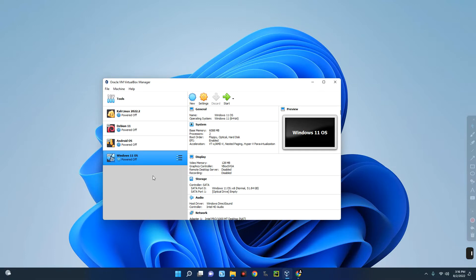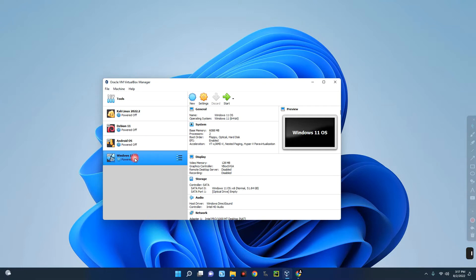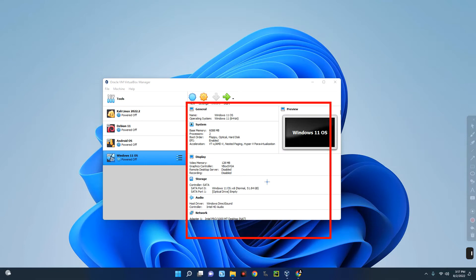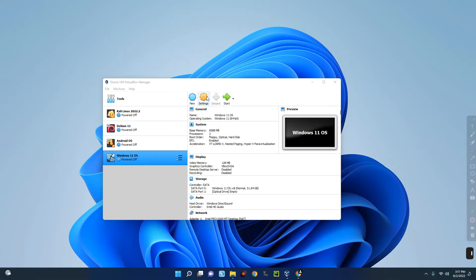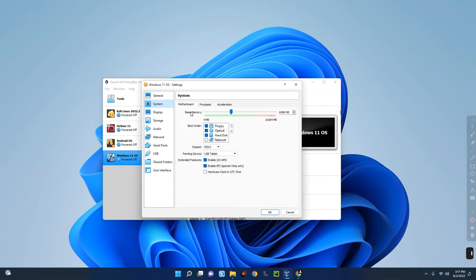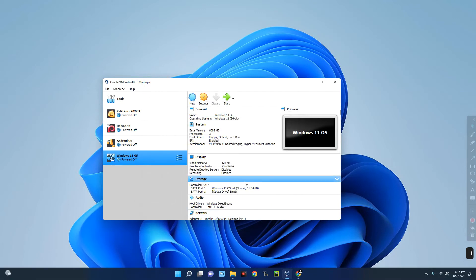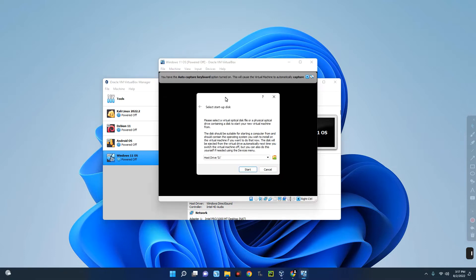Our new virtual machine has been created. You can see Kali Linux installed before, and now we also have Android OS and Windows 11 OS. These are the details of our newly created machine. Click on Settings, go to System on the left — you can see the base memory there. Click on Processor and select the number of CPU cores you want to allocate. We're setting it to 3 CPU cores, then click OK.